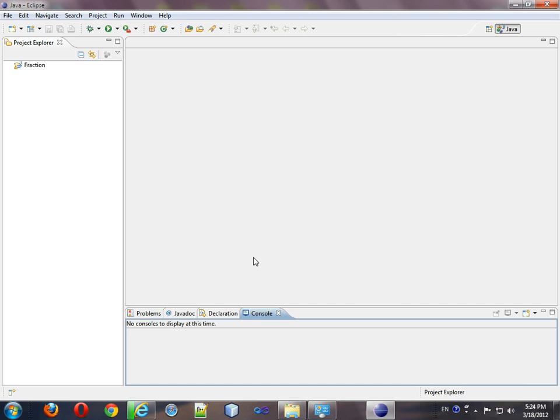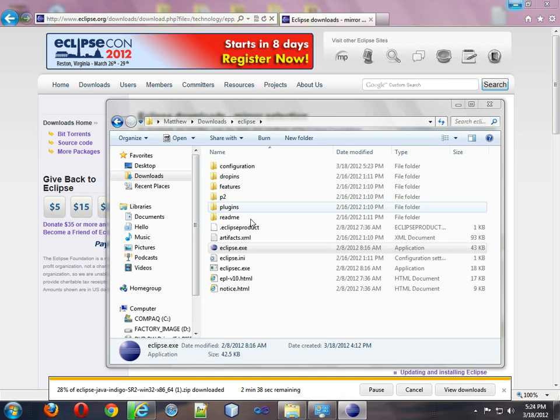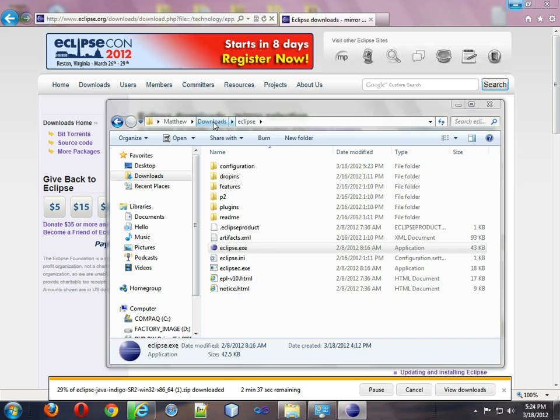Now it's loading all the resources it needs, and now you're running Eclipse. You can basically take this folder and put it anywhere you want. You could put it on a flash drive and take that flash drive with you wherever you go and run Eclipse from any computer.